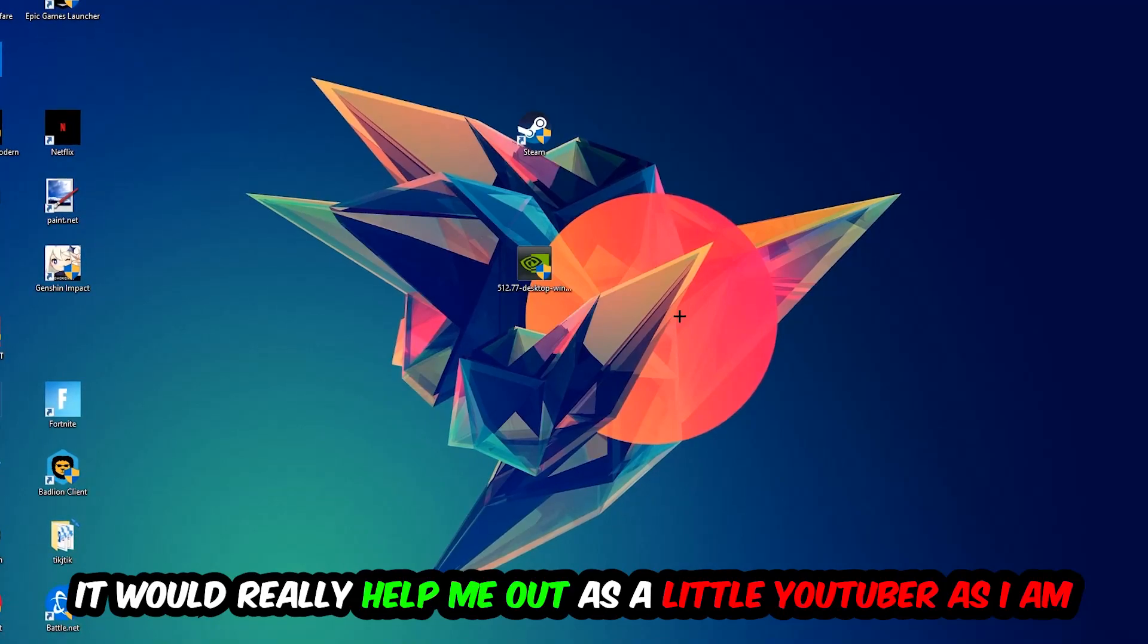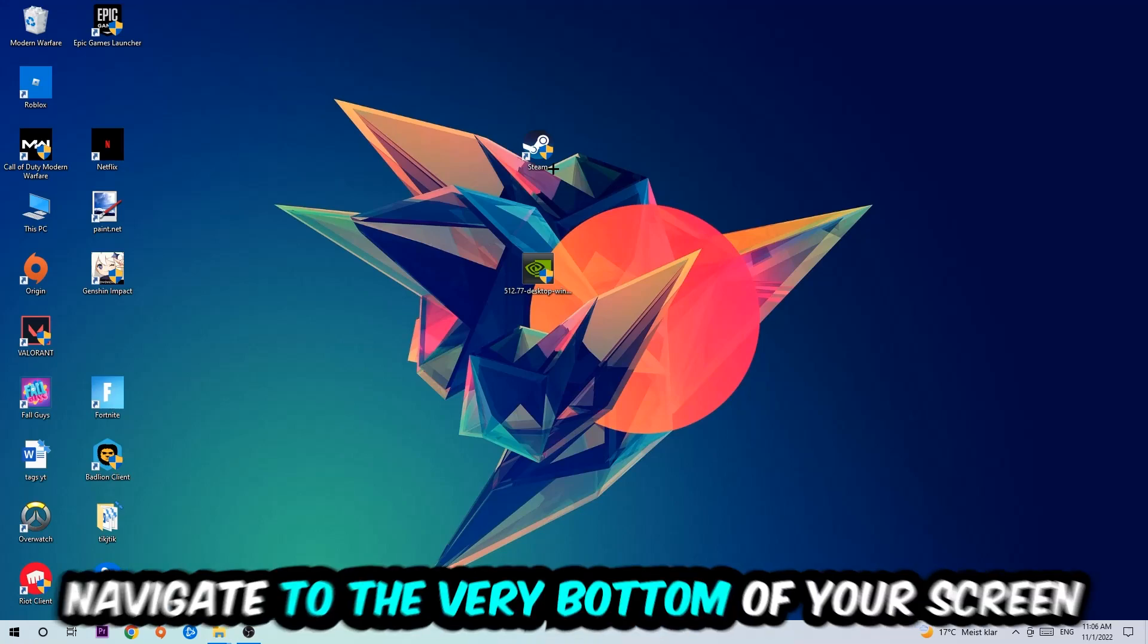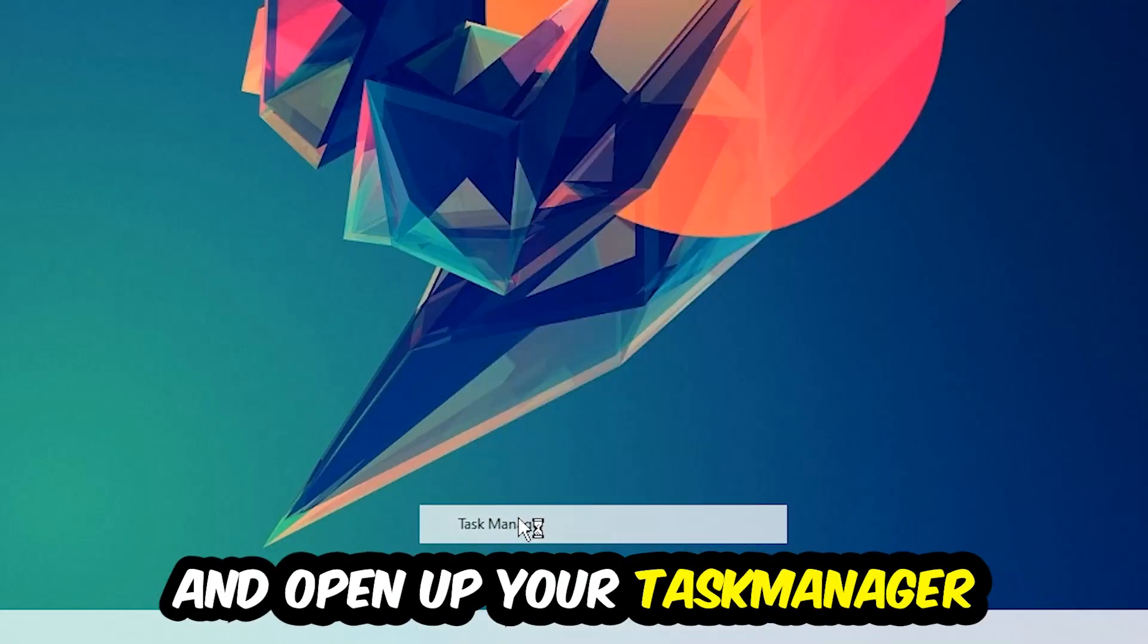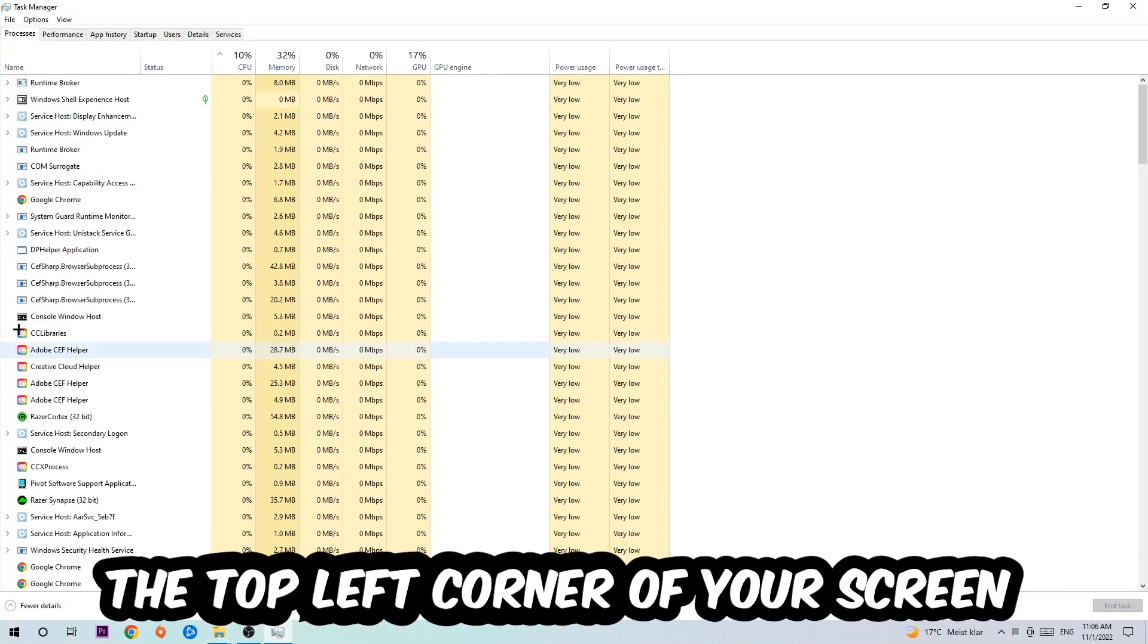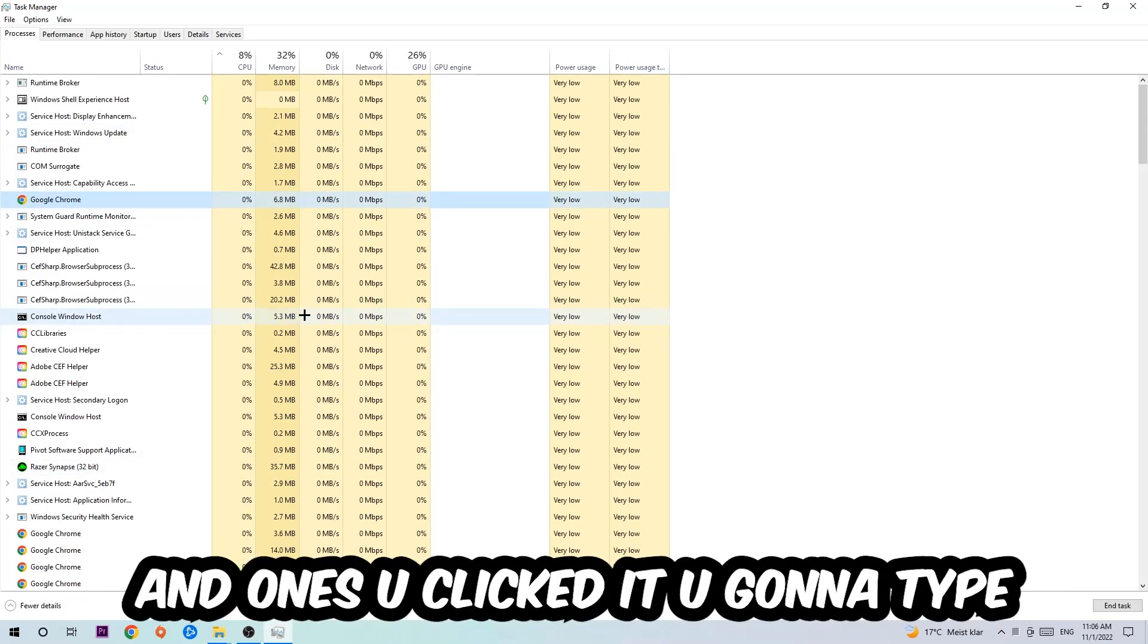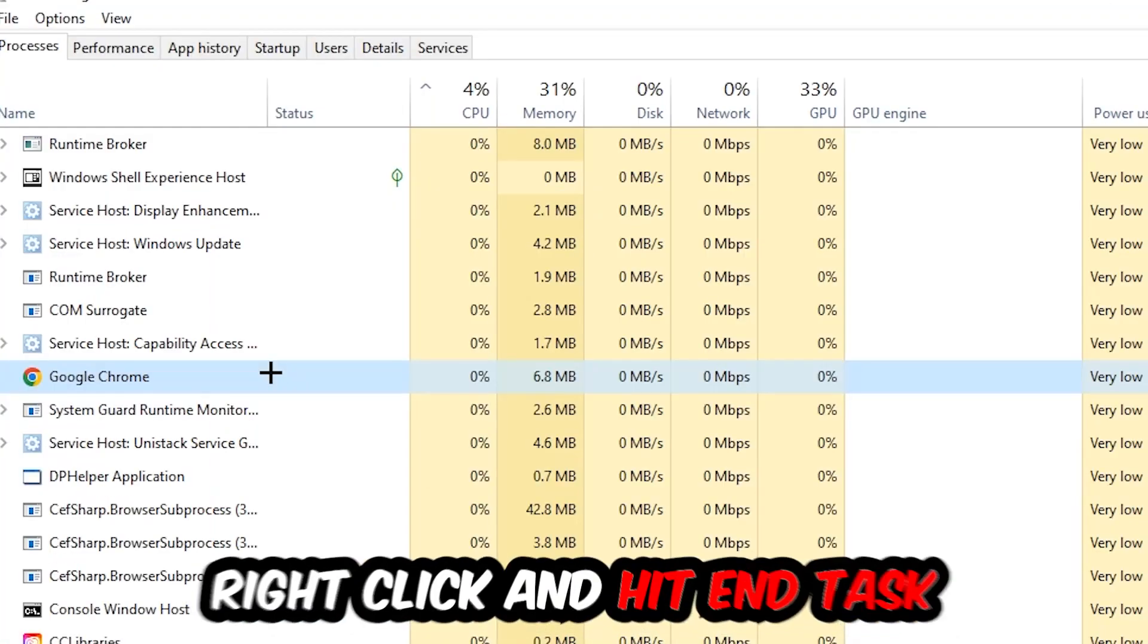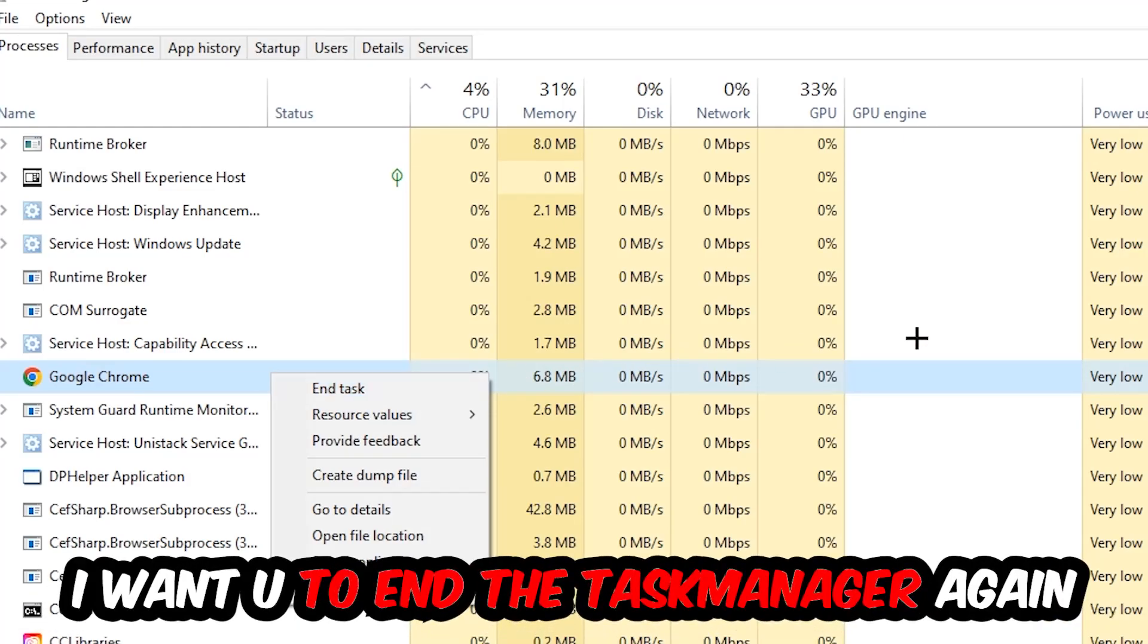The first step I would recommend is to navigate to the very bottom of your screen, right click your taskbar, and open up your Task Manager. Next step is to navigate to the top left corner of your screen, click onto Processes, and once you click Processes I want you to click one of those random processes and type in using your keyboard the name of your game. If nothing pops up, it's good. If something pops up, simply right click and hit End Task. Once you're finished with that, close the Task Manager.